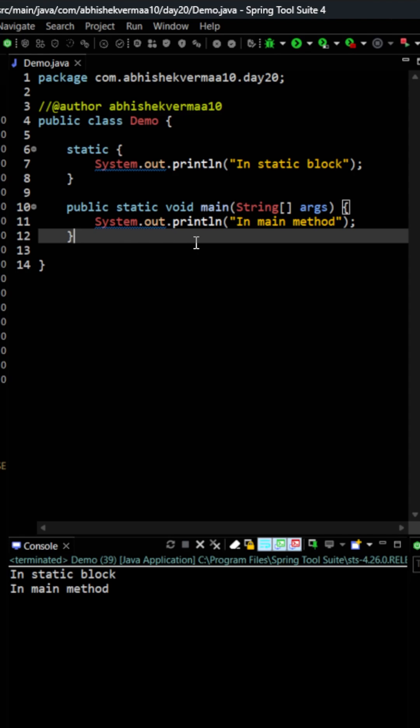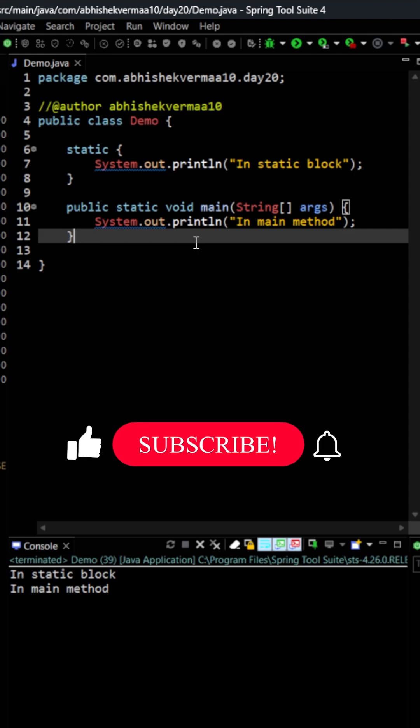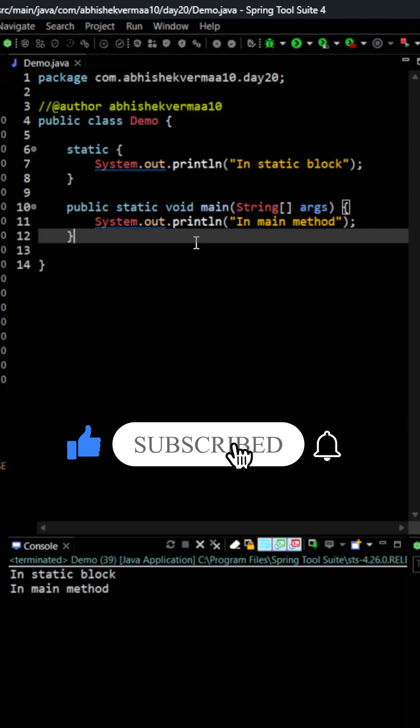So that is the magic of static blocks. Now the question is what is the purpose of these static blocks and that is something you need to tell me in the comments. Do like the video if you learned something new today. Thanks.